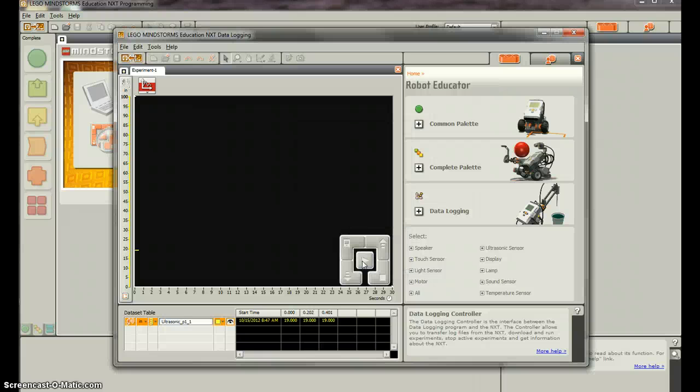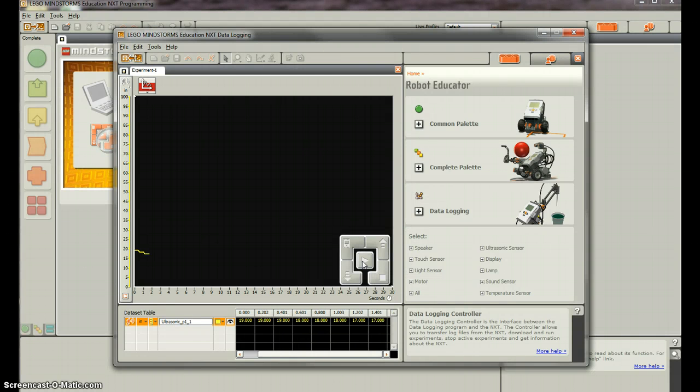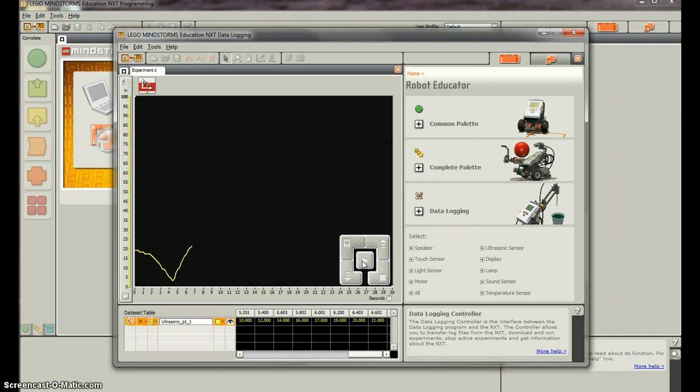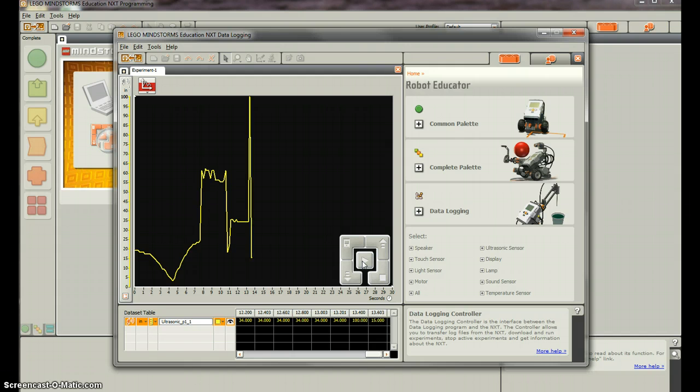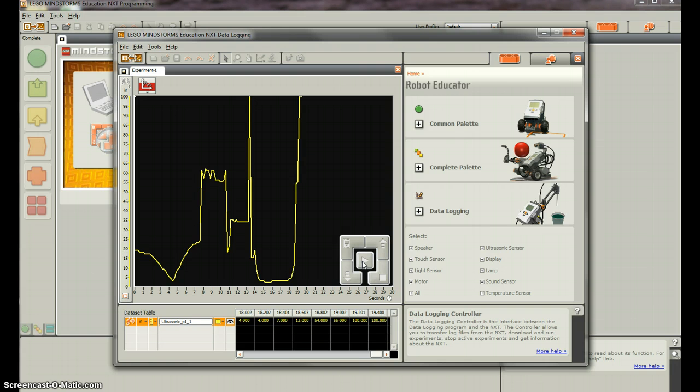And so what I'm going to do is go closer to a wall and then further away from a wall. I'm going to point up towards the ceiling. I'm going to point down towards the floor. I'm going to point really close to my computer screen. I'm going to go all the way across the room. So obviously that's more than 100 inches. So you can see what's happening here is that it's data logging wherever my ultrasonic sensor is.